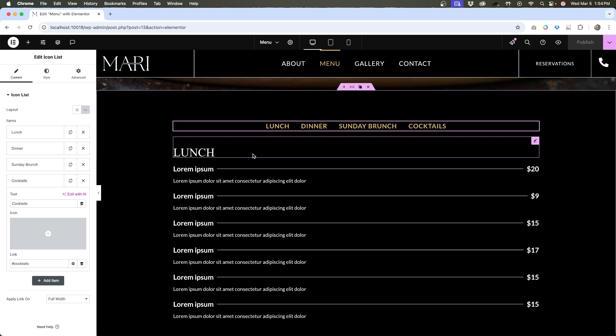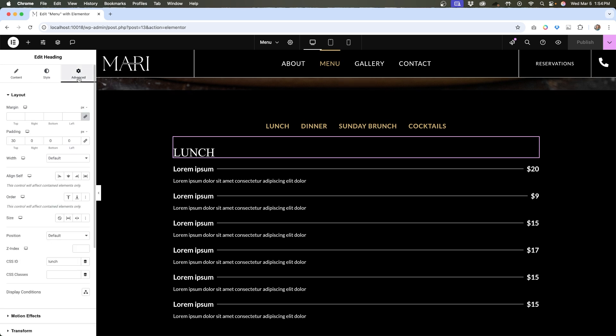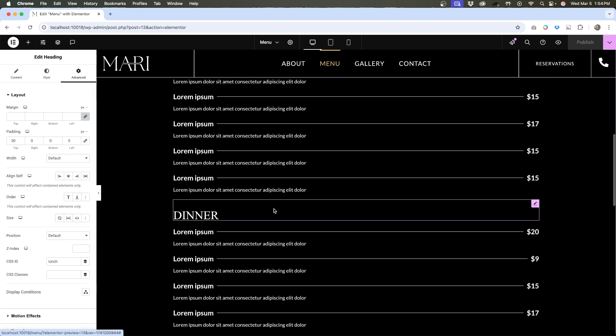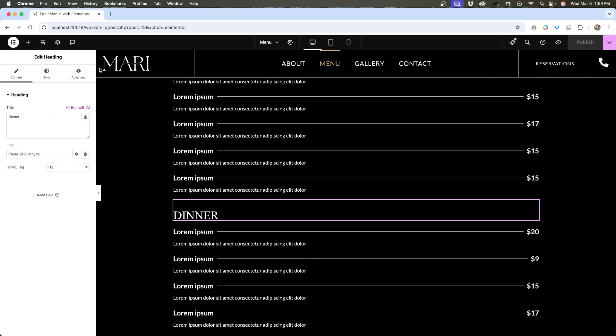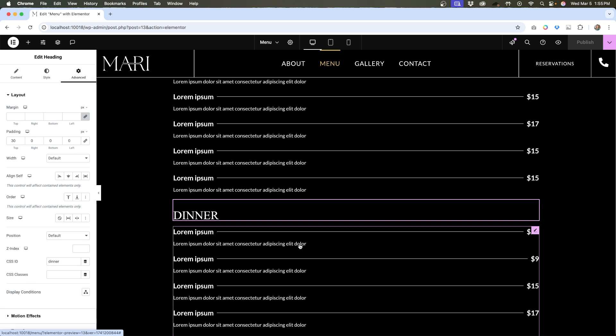Now if I click on these headings and go to the advanced tab under the CSS ID, I have lunch. If I go down to dinner, go to advanced, the CSS ID is dinner, and so on. That's how we create anchor links using CSS ID.